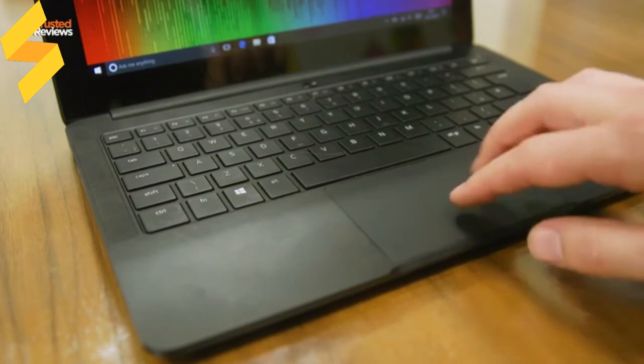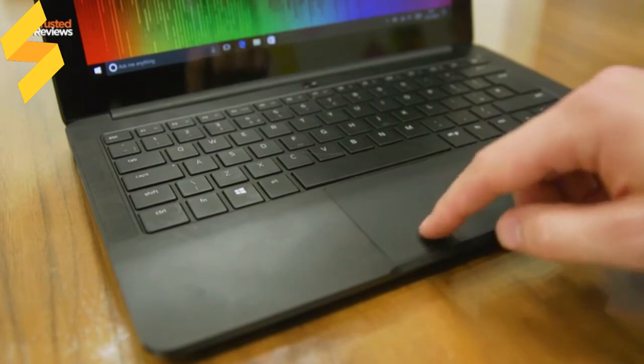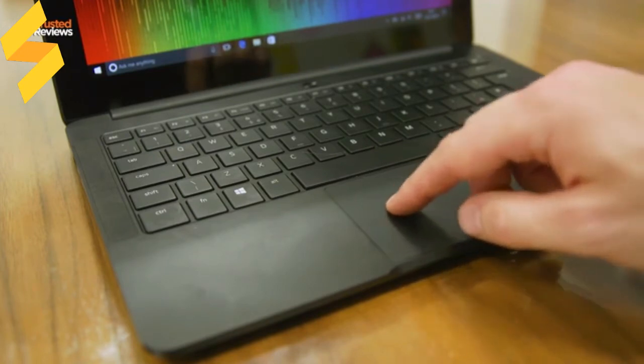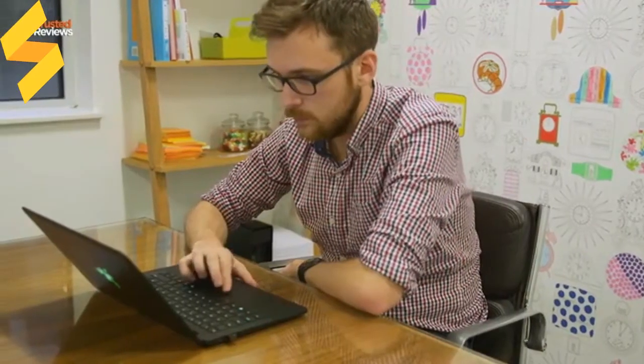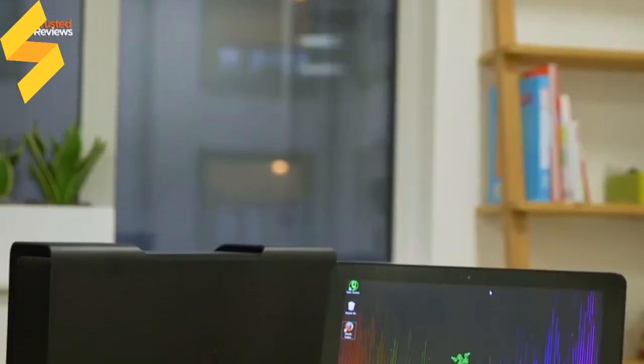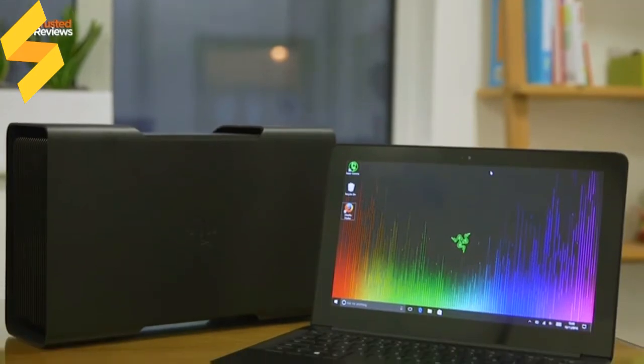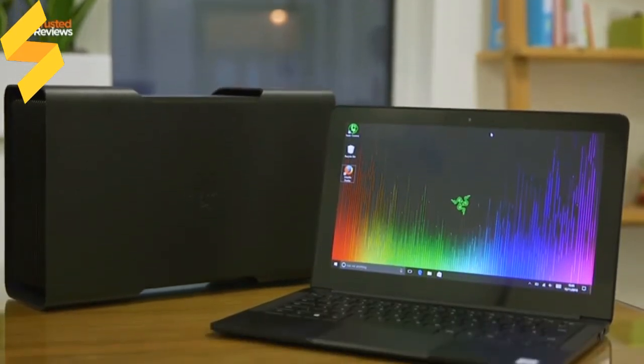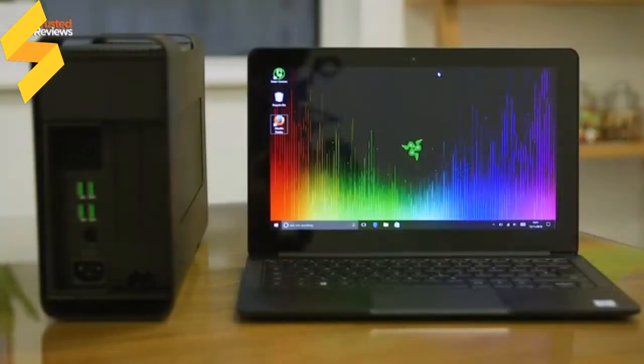...it still feels significantly more sluggish than proper Microsoft Precision touchpads. One very cool feature, though, is using the Thunderbolt 3 port to hook up the Blade Stealth to the Core graphics dock for a huge gaming performance boost, but we'll cover that in a separate review.